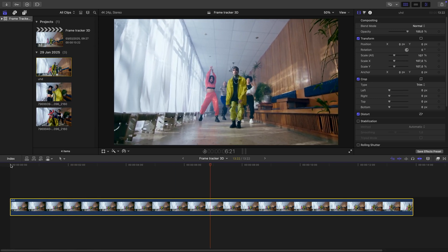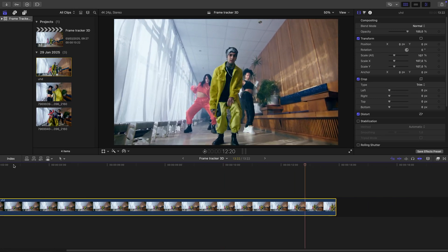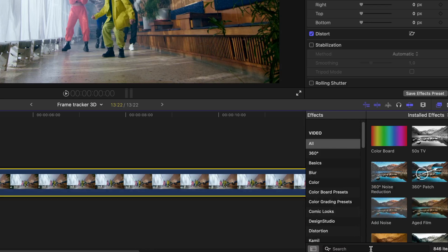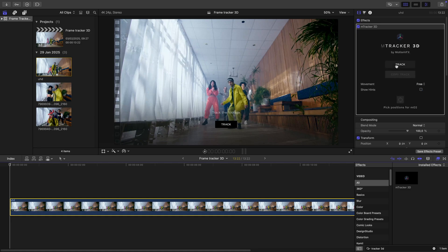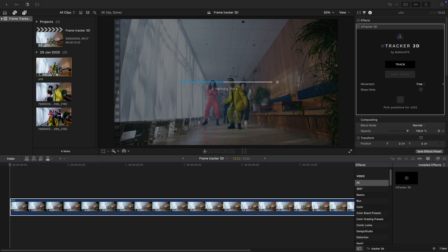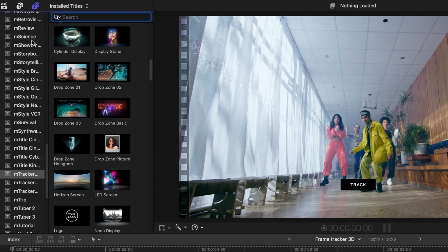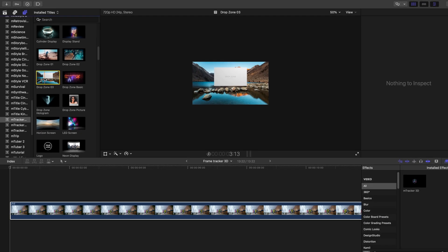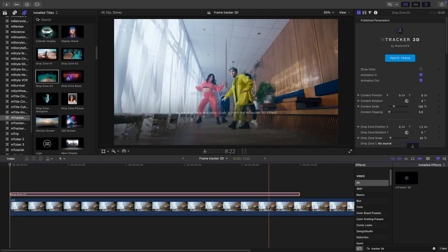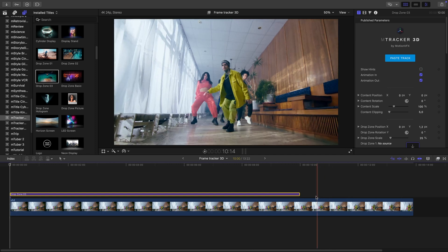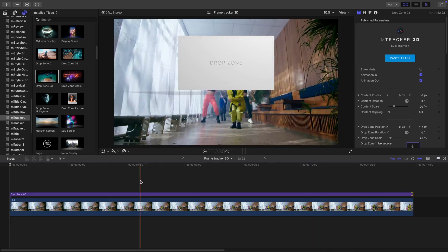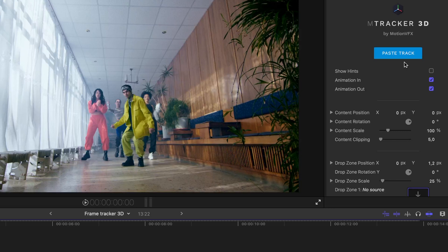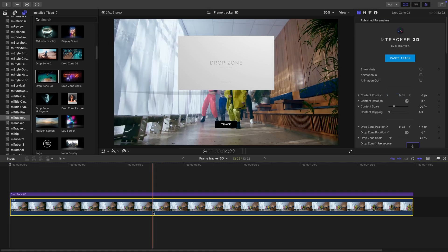I've got this smooth performance shot of the camera gliding through a corridor. To start I'm gonna add mTracker 3D, add it to my clip and track it. Once it's tracked, I'll add a drop zone from mTracker 3D Expansion Catalog. Just gonna stretch it out to the end of the shot. Let's switch off the animation in and out and let's copy the track.